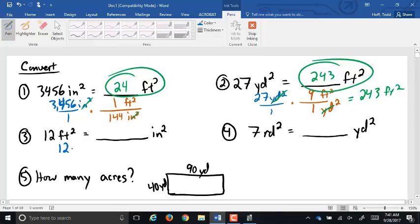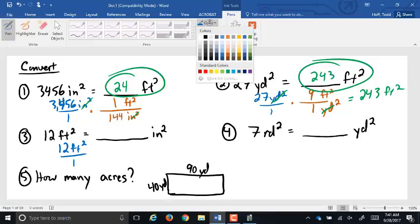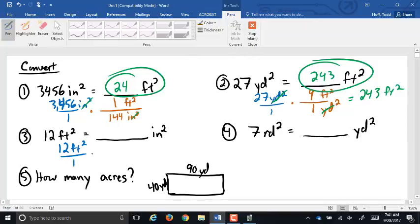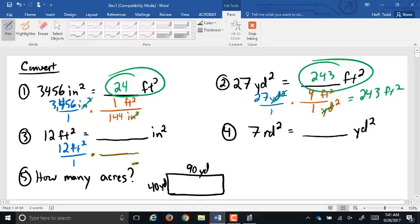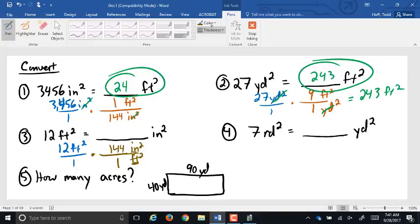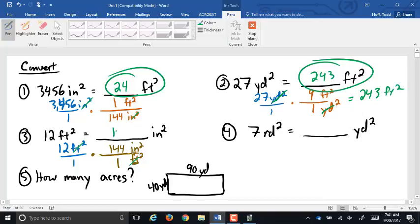Next: 12 square feet going into square inches. In our conversion factor, square feet go on the bottom — that's the unit we're getting rid of — so square inches go on top. The relationship is one square foot equals 144 square inches. The square feet cancel out: 12 times 144 is one thousand seven hundred twenty-eight square inches.